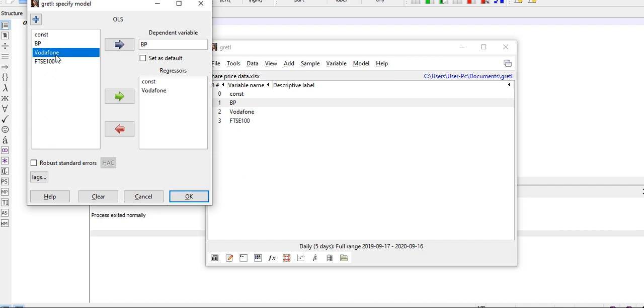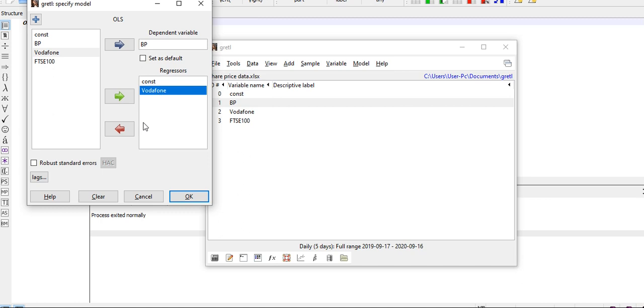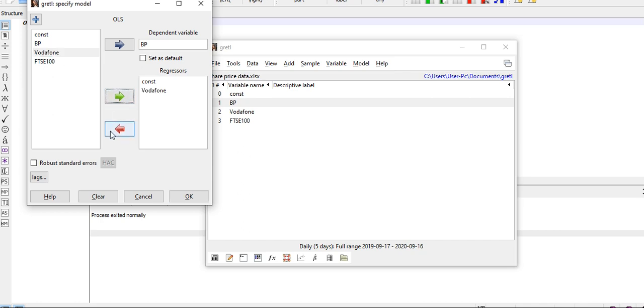And I choose Vodafone as the independent variable. Click on Vodafone and import it. It was here already because I ran the regression initially, so I had to take it off and select again and bring it in. I want a robust standard error, so I'm going to check this box and click on OK.